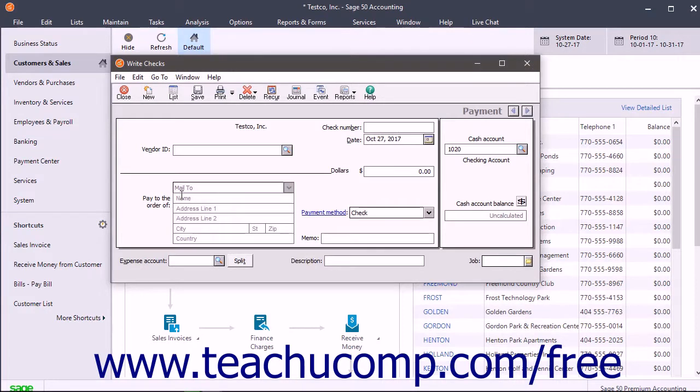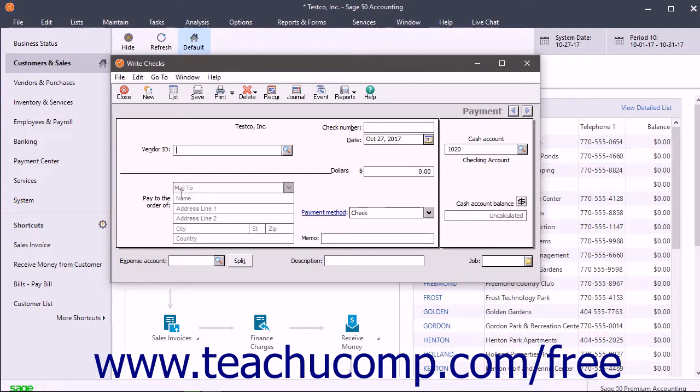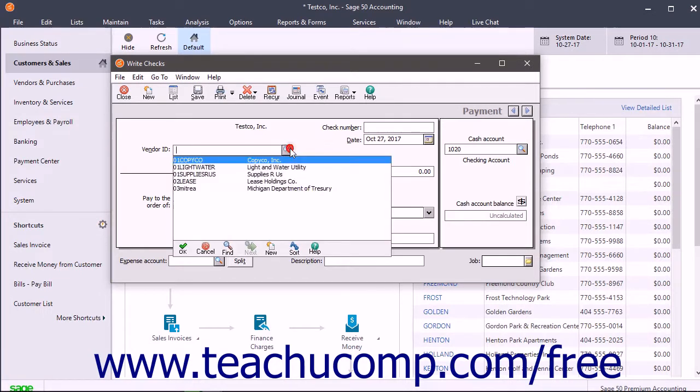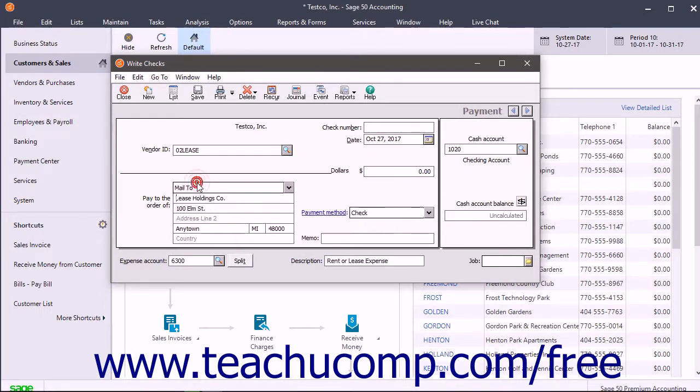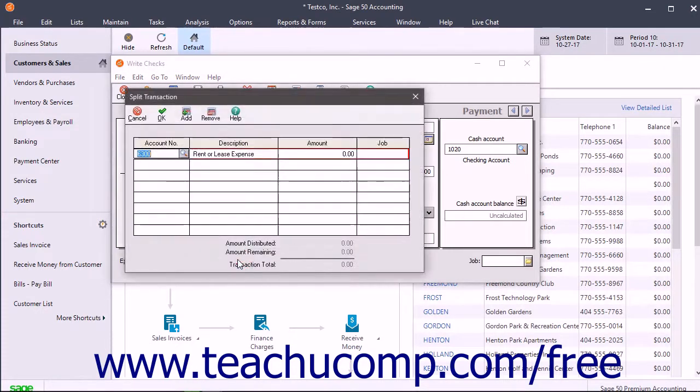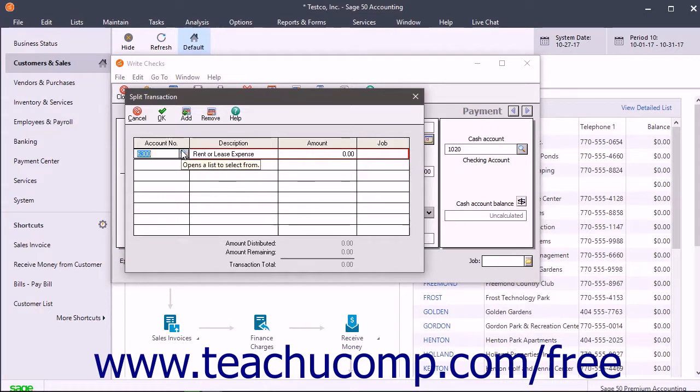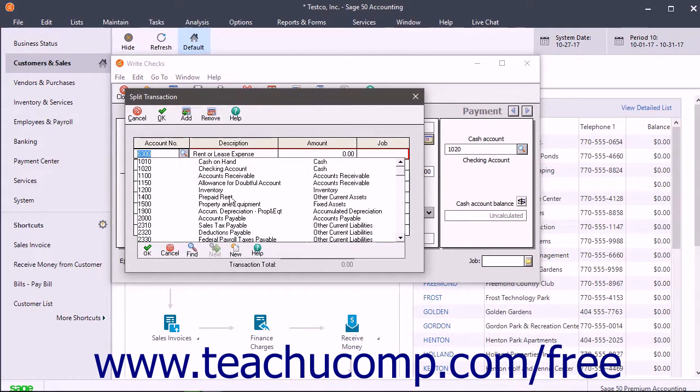To then write the check to the landlord for the $6,000 rent prepayment in the Write Checks window, select the landlord's name from the Vendor ID drop-down. Then click the Split button at the bottom of the check to open the Split Transaction window. Select the Prepaid Rent account from the first row's Account Number drop-down.